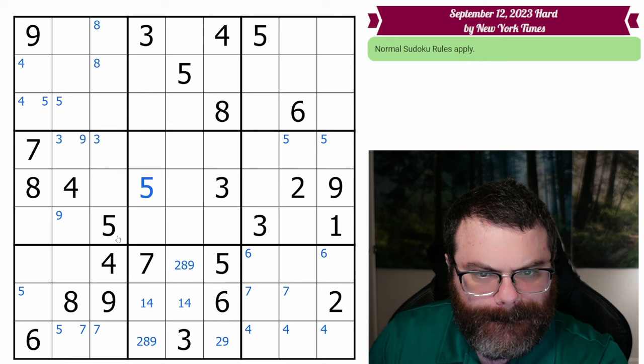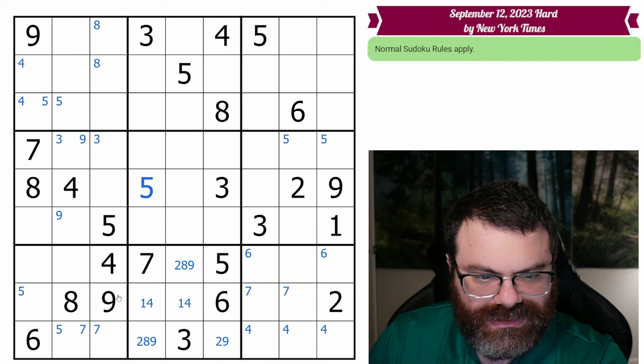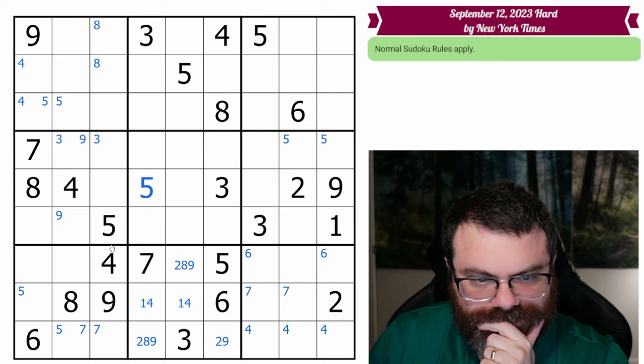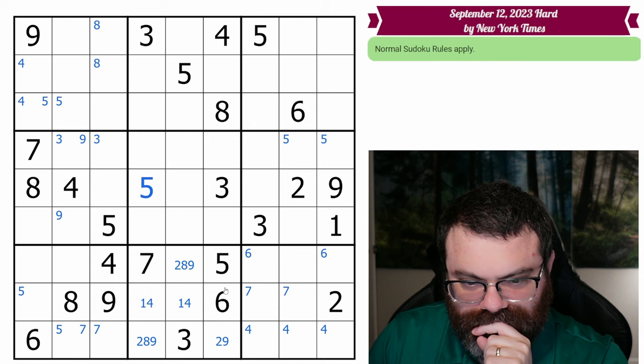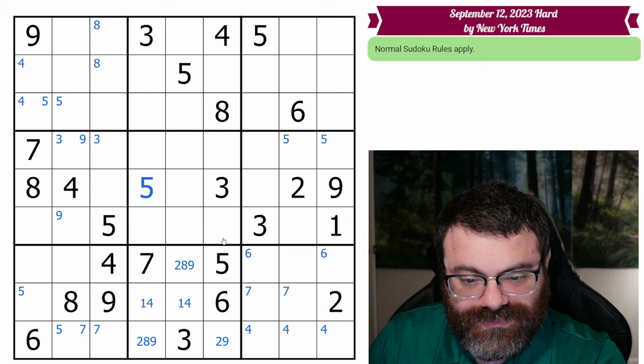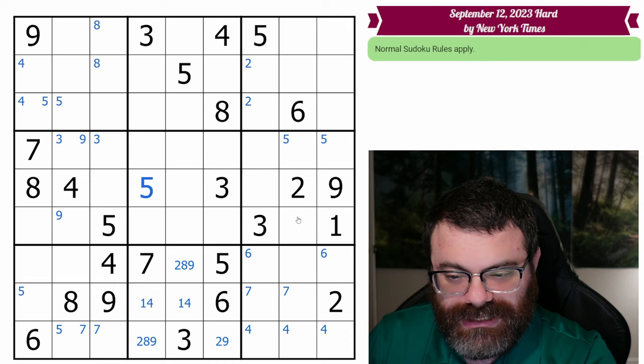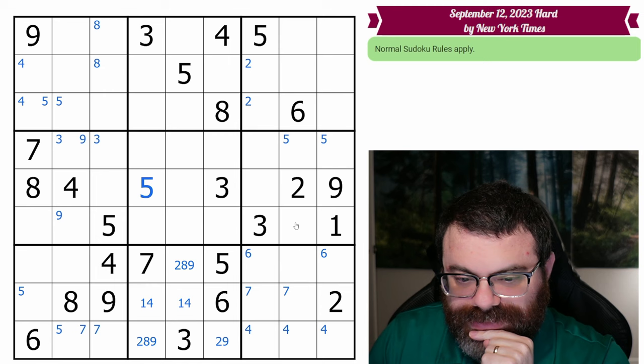Any other repeats? We have three fives already, we have all the threes. We have these two twos looking up, so there's a two here. I didn't find a whole lot, just a lot of markings.